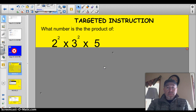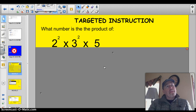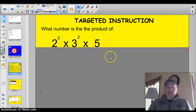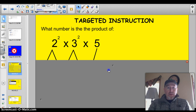A little inquiry question to start off with: what number is the product of 2 squared times 3 squared times 5? Stop and pause it and let you think for a minute. Let's break it down and see if we can figure out what it means.